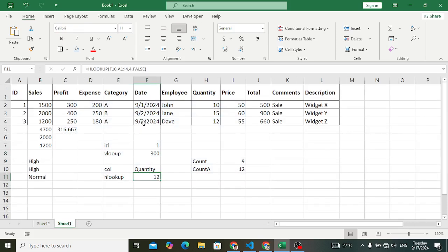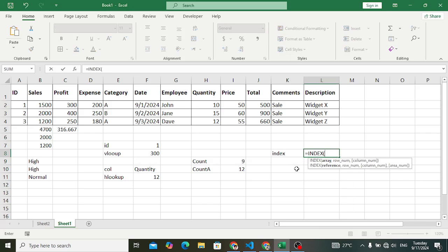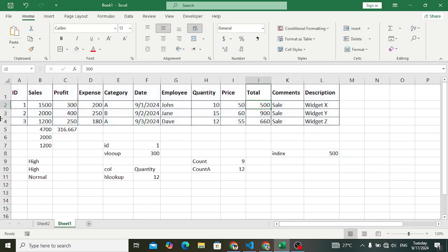INDEX is used to find a value by specifying both a column and a row number. For example, we want to find the total by specifying column J and row 3. To use INDEX: first specify the array — select your array — then the row number. We want to find the total for the second row, so I specify 2. Then the column number: counting across, it is column 10. Close it and press Enter. The result is 500 — the value at row 2 and column 10 is 500.